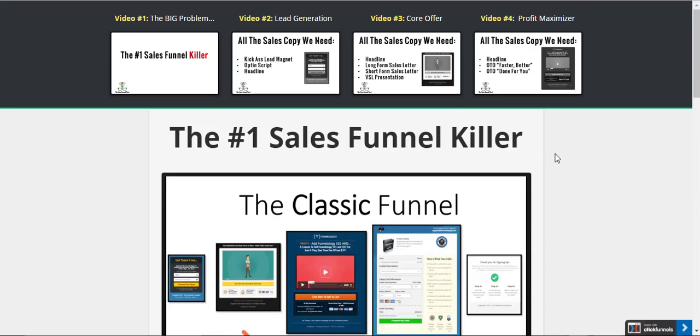Hey there, it's Sean Bielder, the Sales Funnel Nerd, and welcome to this video today where I'm going to show you how to take a launch funnel in ClickFunnels and use it to deliver a video lead magnet.